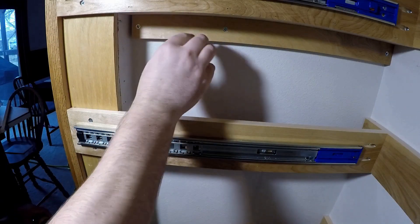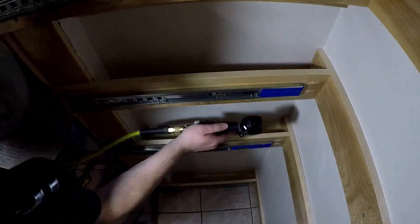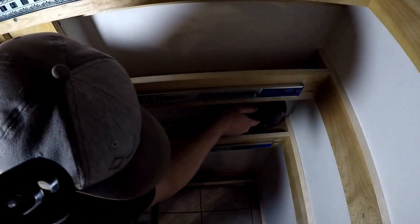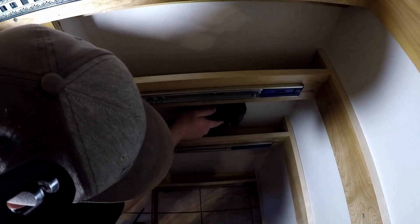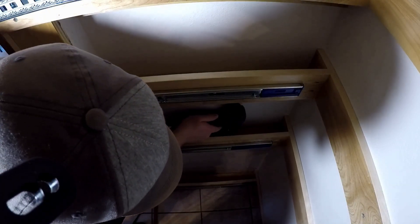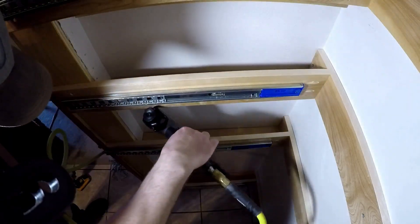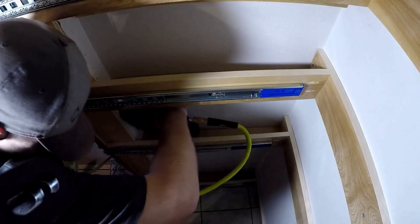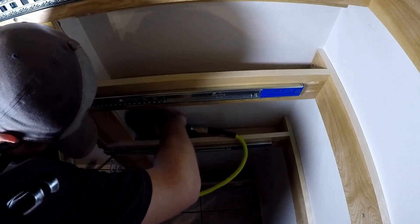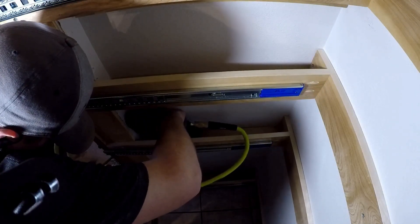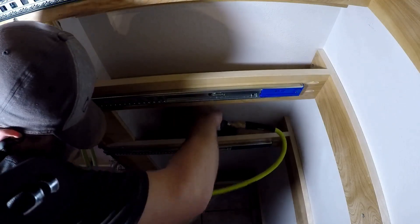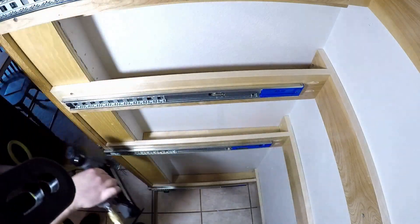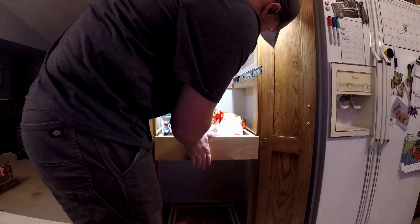Once I had that screwed in, I shot a couple brad nails from the top of the shelf into the bottom support piece. Then, for the final time, I reinstalled the drawers.